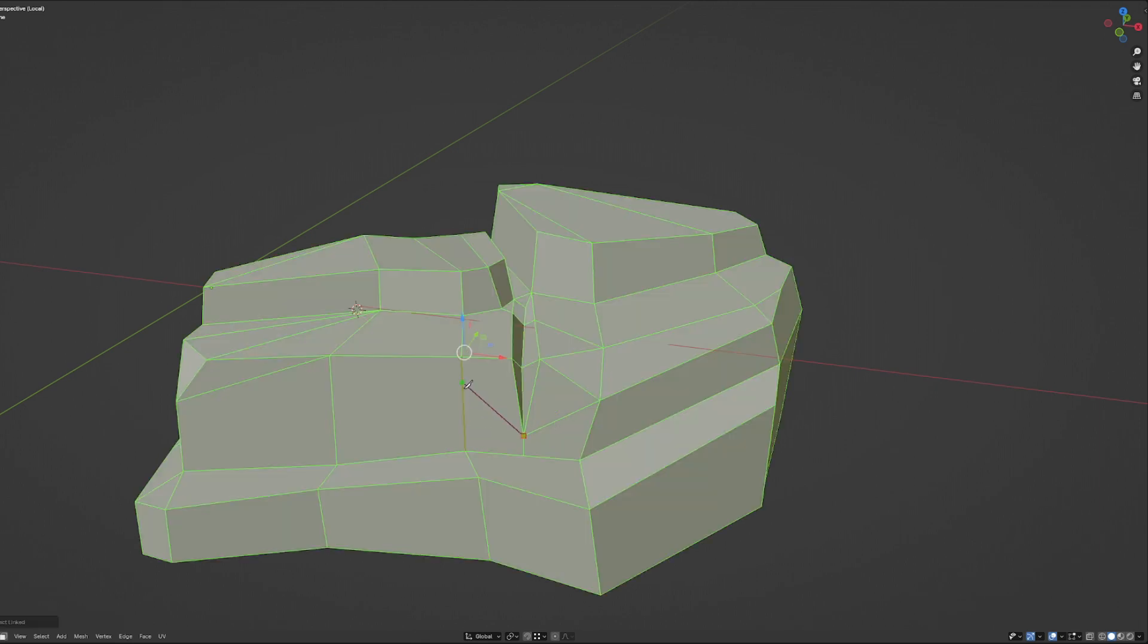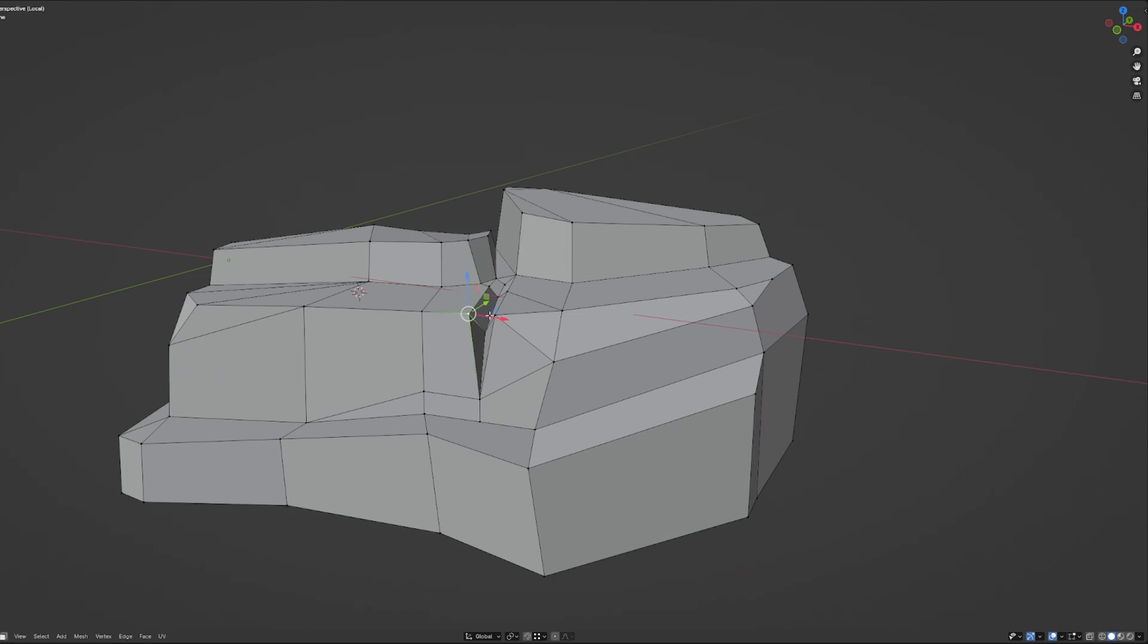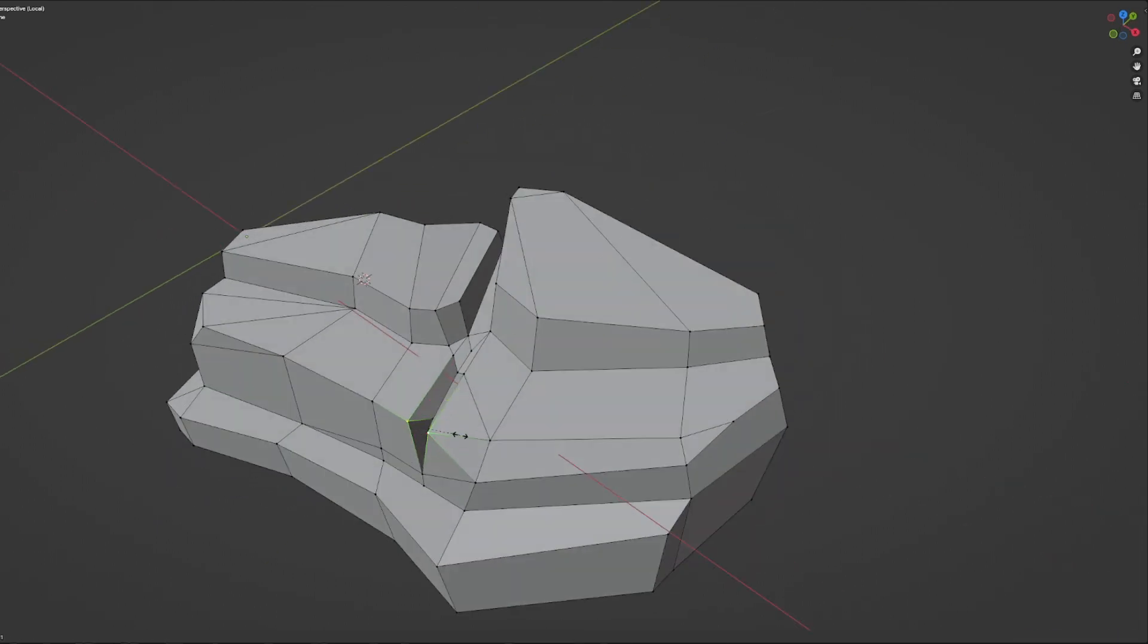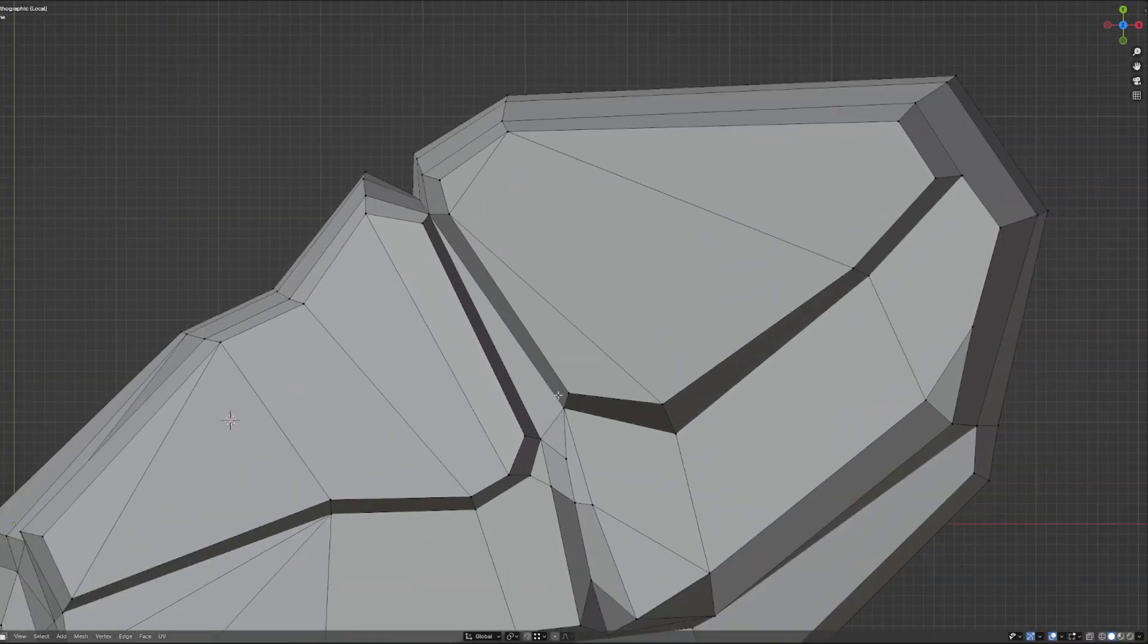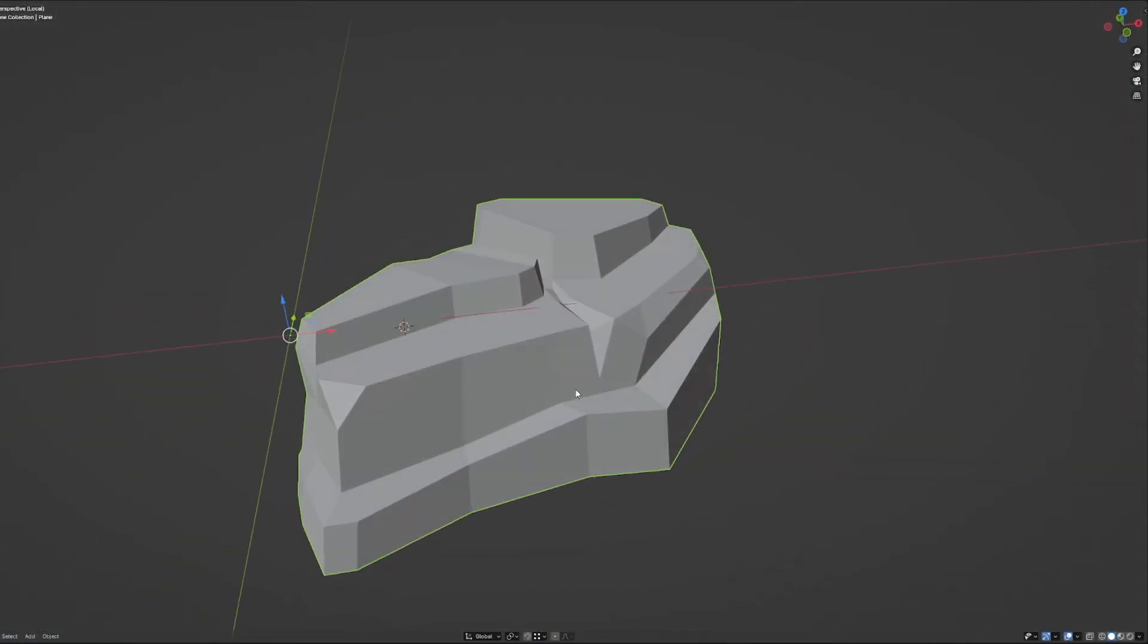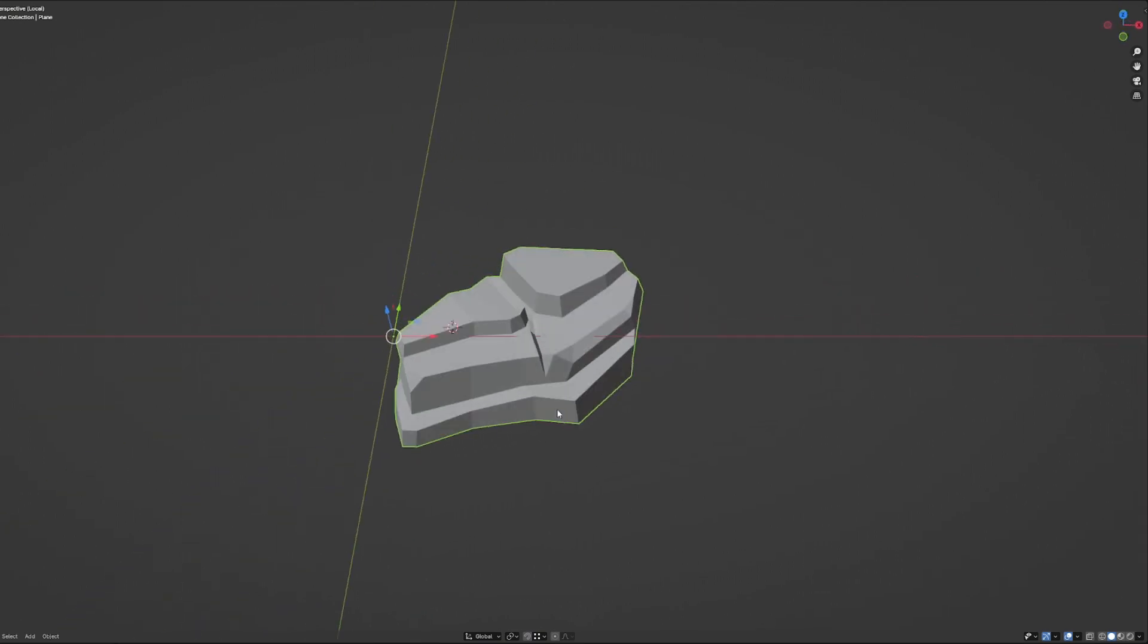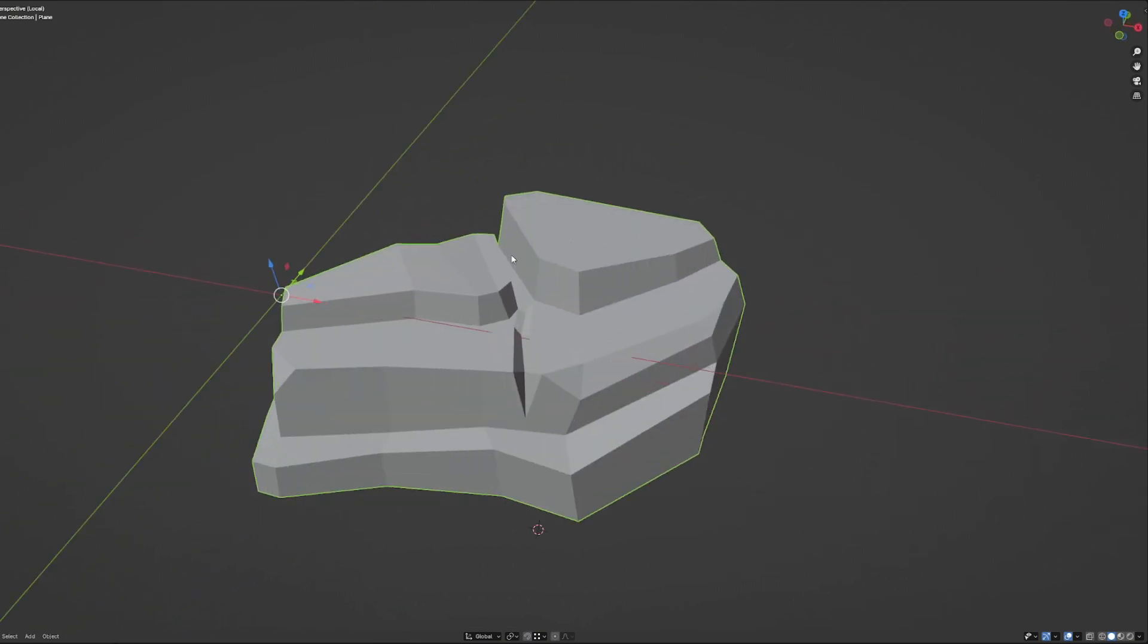That's all. Nothing super crazy. Once you understand how it works, you can easily model your rocks in like 10 to 20 minutes. And yeah, thanks for watching and see you in the next videos. Peace.